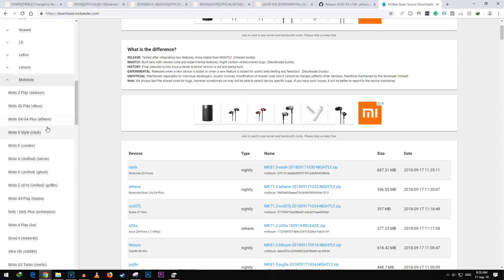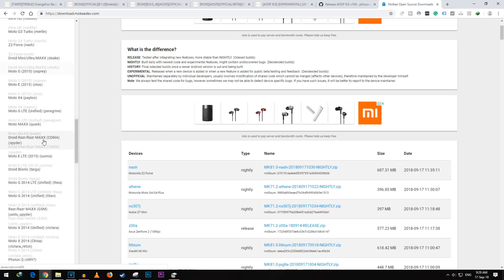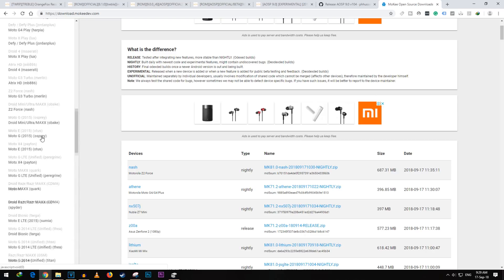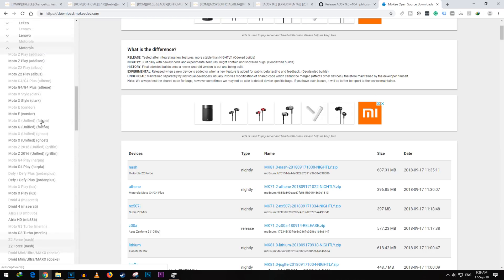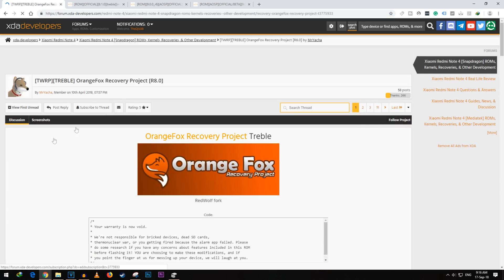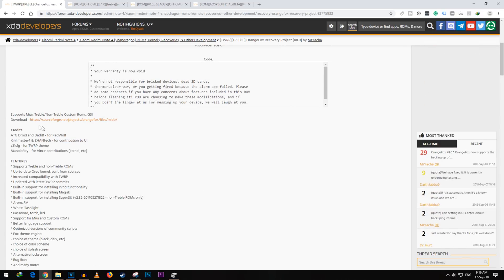Now to flash the ROM which supports Project Treble, we need a recovery which supports flashing Treble ROM and one which will let us flash system image as well. For Redmi Note 4, I am going to use this Orange Fox recovery which is a custom TWRP recovery made for Redmi Note 4.